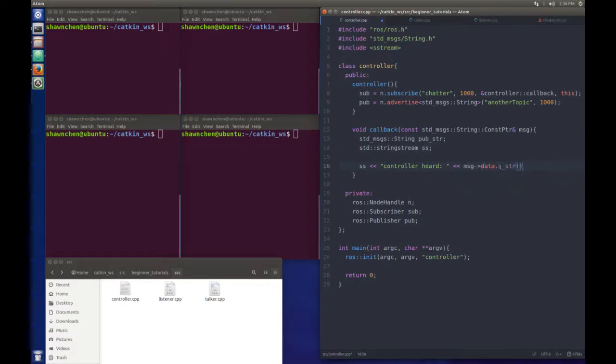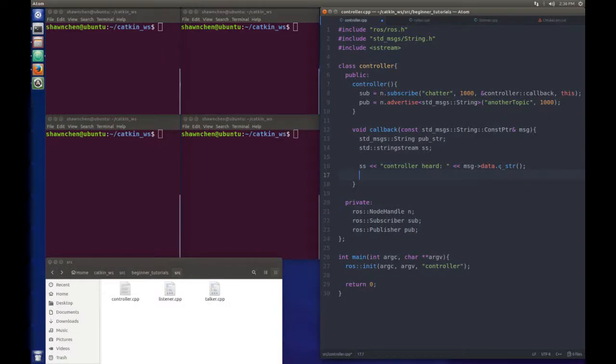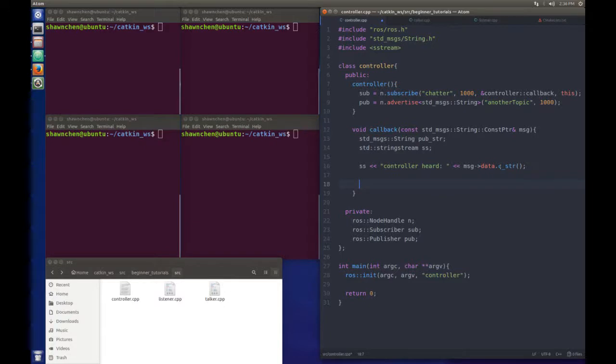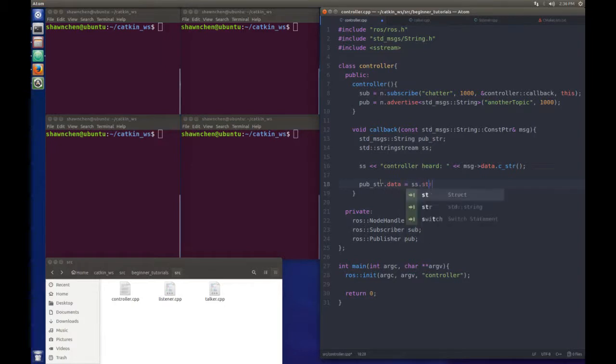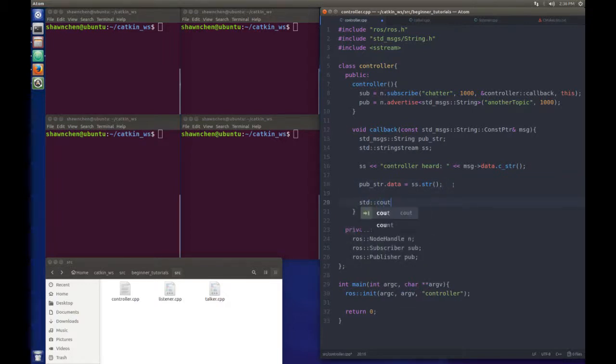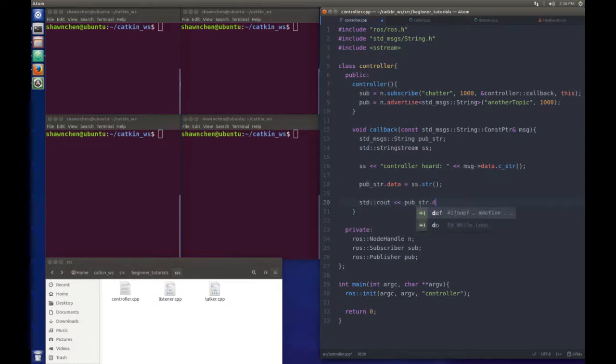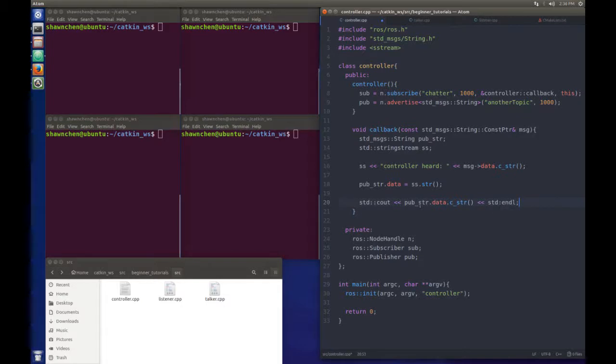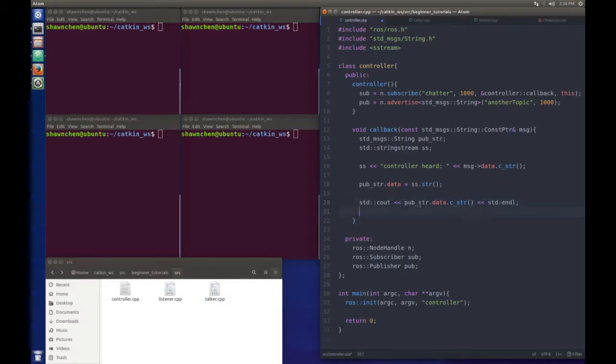So the next thing we need to do is to put this string into our published string, and we can output it to the console to see what's happening over there. So the data, c_string, and standard end line. That's cool.